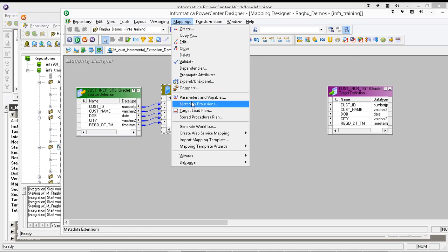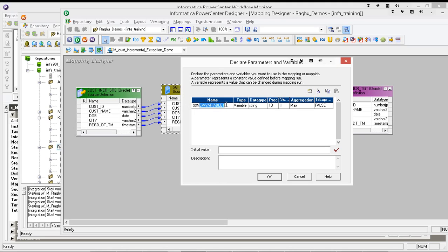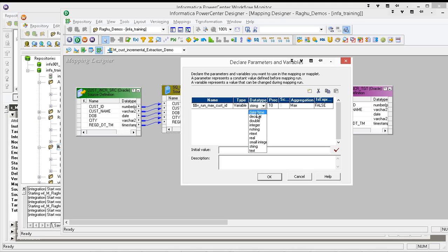So let us declare a variable, mapping variable, V underscore running maximum customer ID. It is a variable, it is a type of variable and it is integer and it is maximum. So initial value is zero.